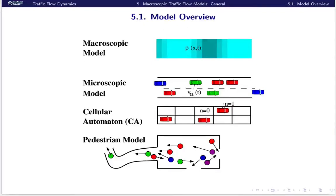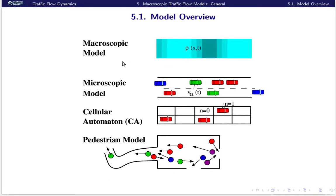Let's give a short model overview. First, the topic of this and the following two lessons are macroscopic models. In macroscopic models, we do not have the smallest useful units — drivers with their vehicles, pedestrians, or cyclists — but we aggregate these to so-called macroscopic quantities, which are some sort of local averages. For example, the density (number of vehicles per meter or per square meter), the local speed, the local flow (number of vehicles per second), and we derive equations for these macroscopic quantities.